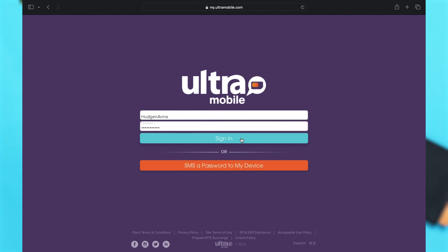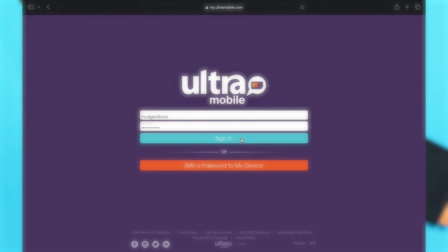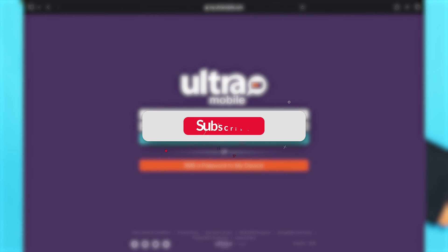After you make sure that you have filled in both your credentials correctly, you may click on the Sign In button in blue. This is how you may simply log into your Ultra Mobile account online.